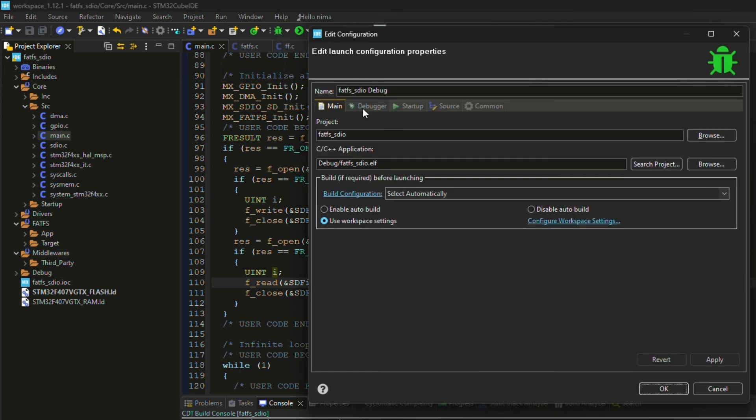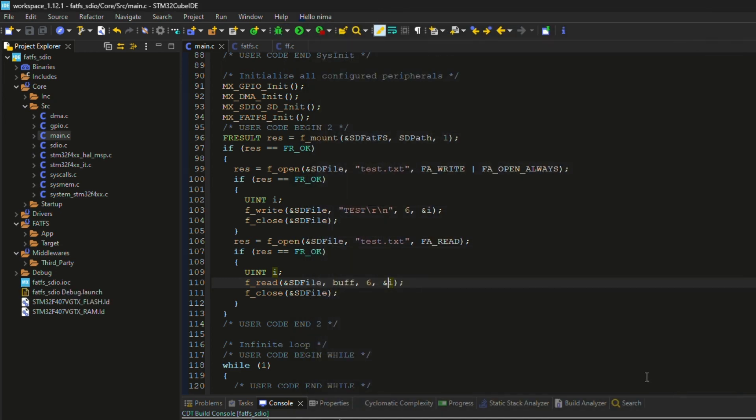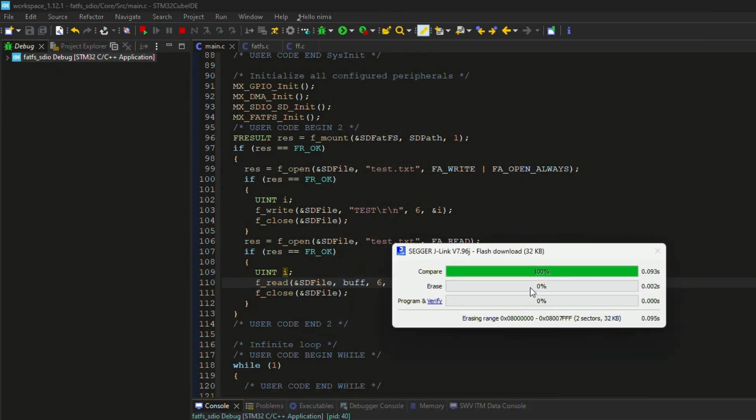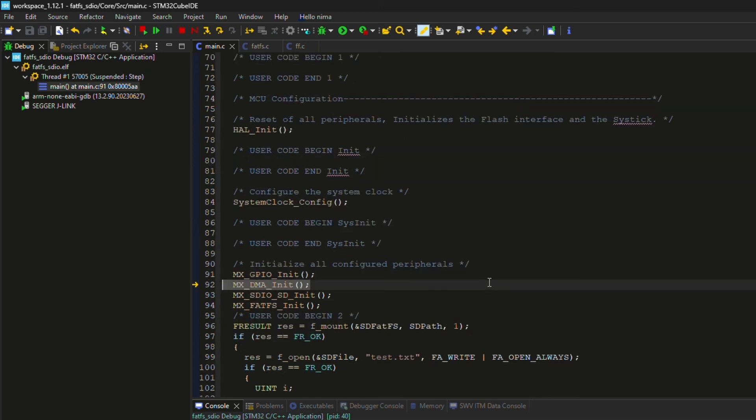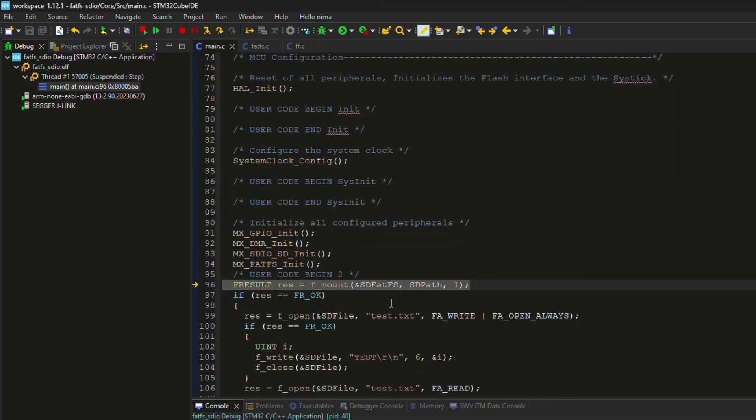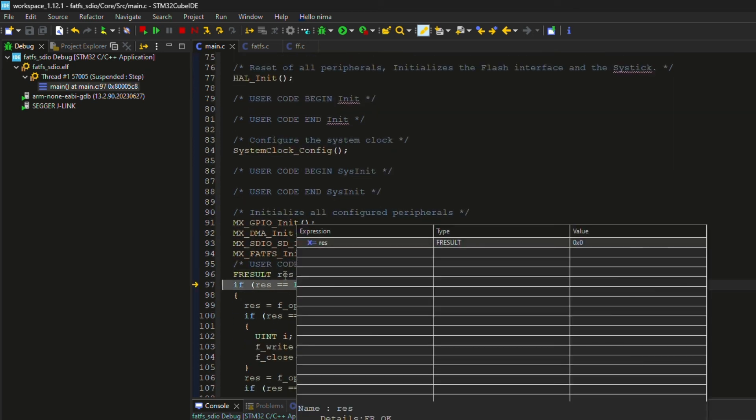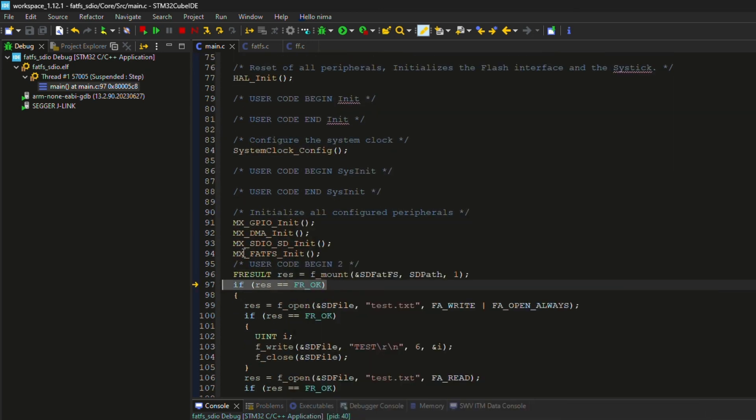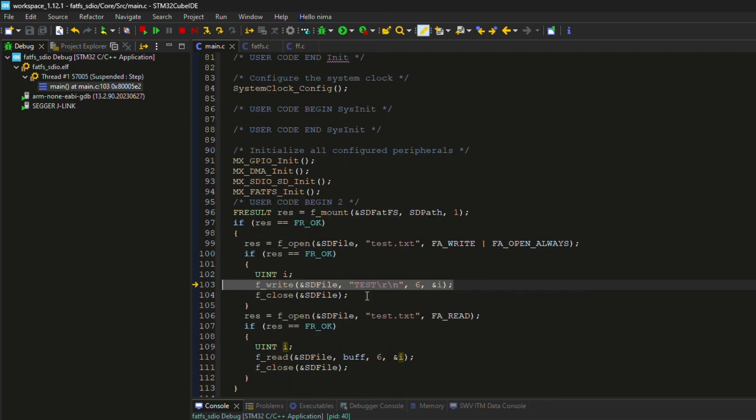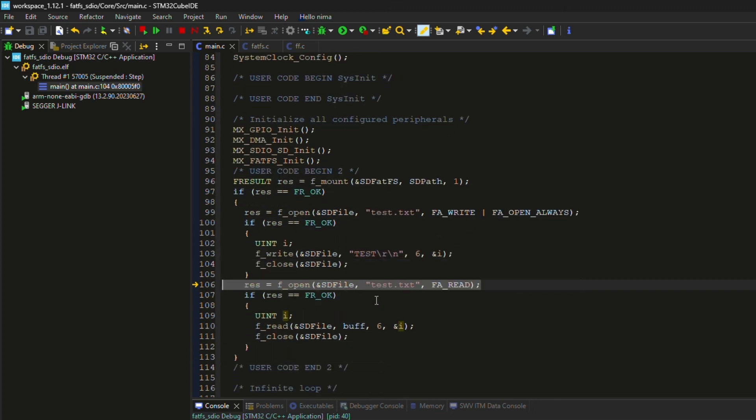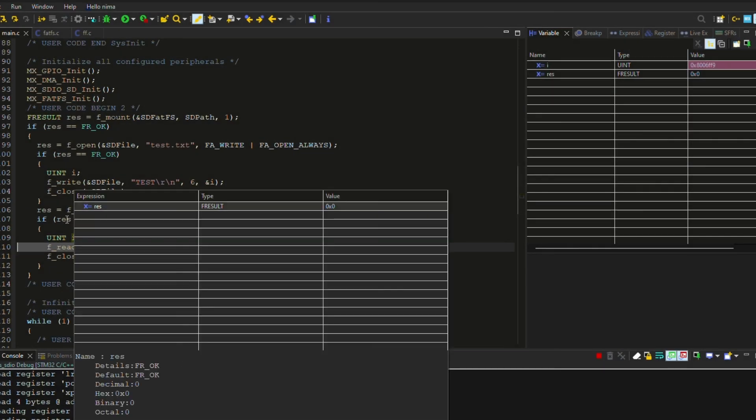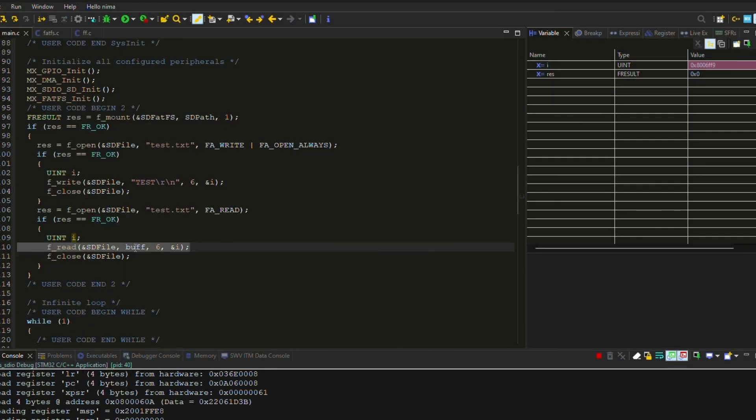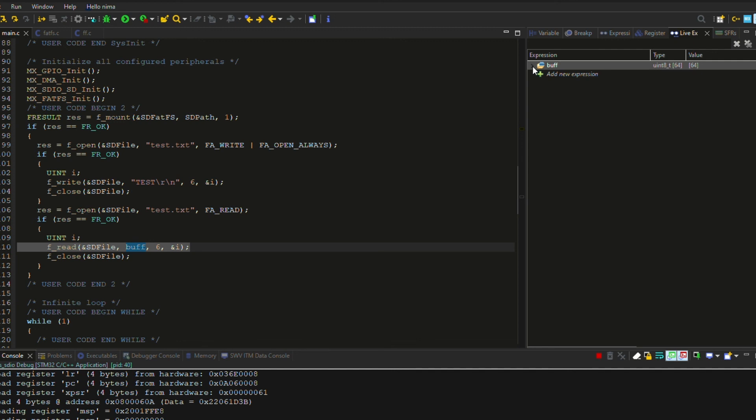Let's compile and debug the project. As you can see, the result is okay. Now, we can check the contents of the buffer variable to see if the read data is correct.